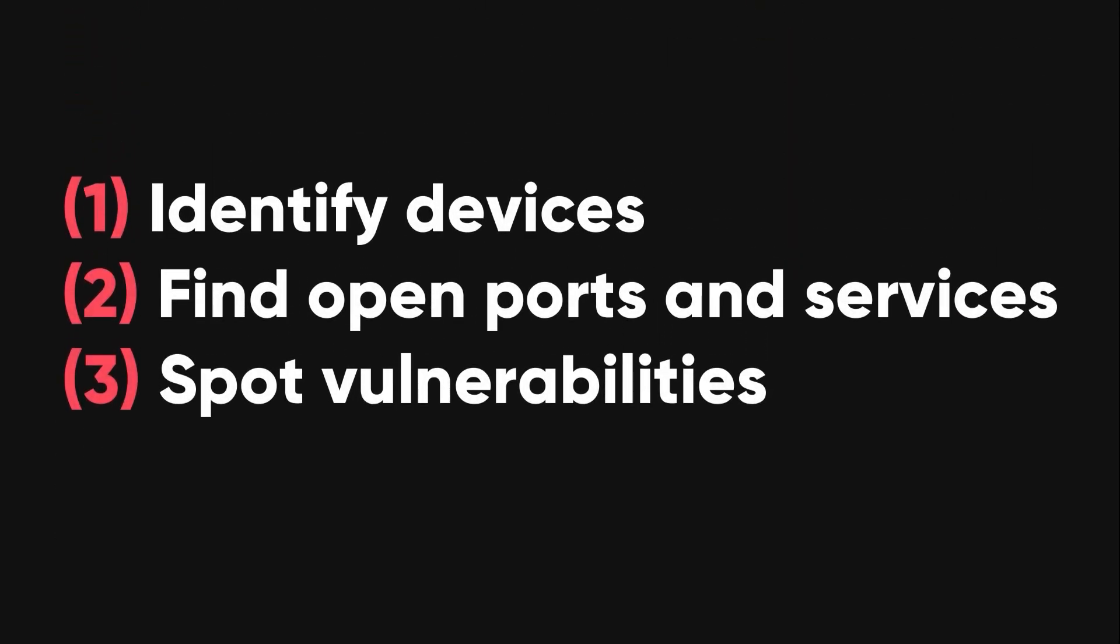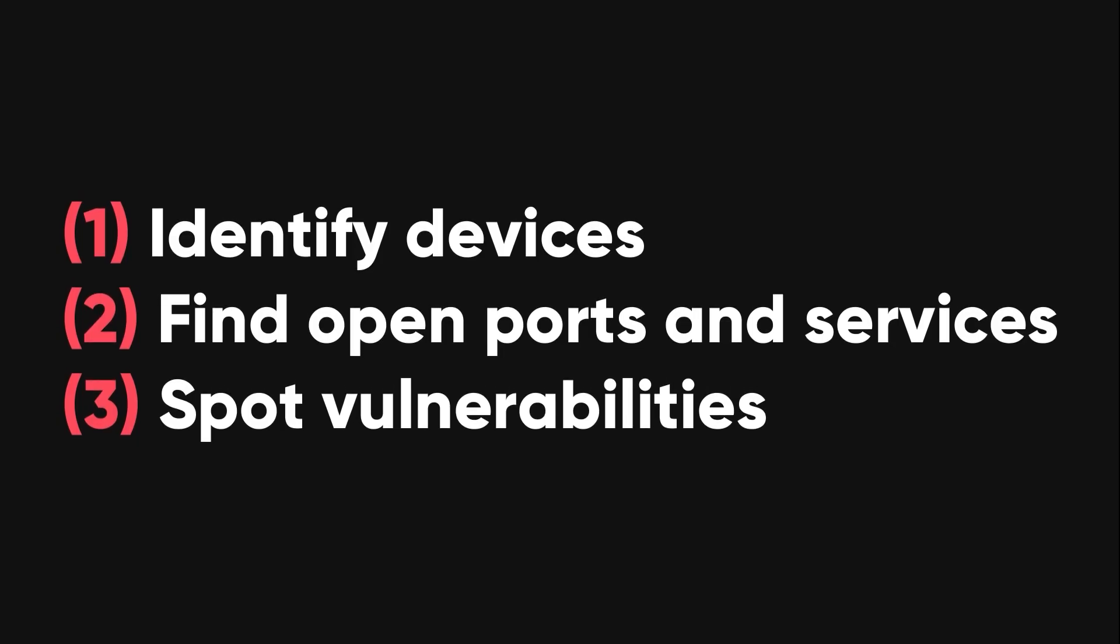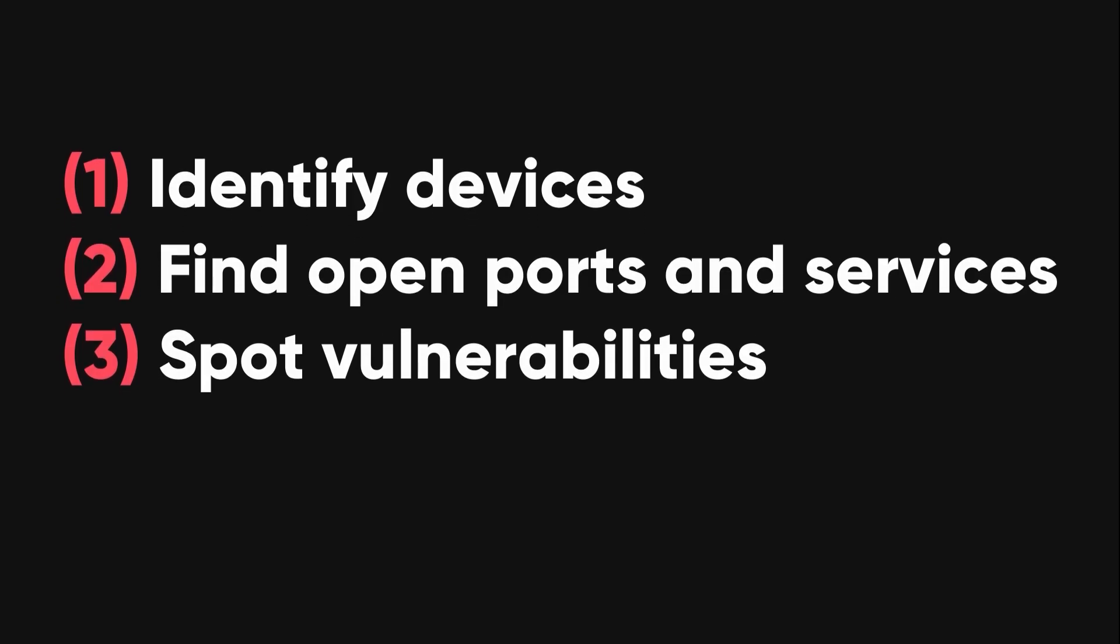It's used to scan IP addresses and ports in a network. It helps network administrators identify devices, find open ports and services, and spot vulnerabilities.